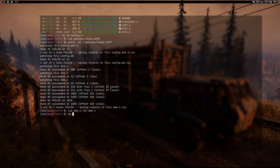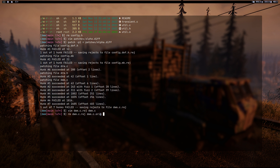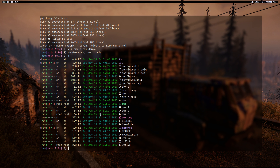Now remove dwm.c.rej and dwm.c.orig — the orig is your original dwm.c before patching. You might want to keep it in case you made a mistake, but I'll delete it since I don't think I made an error. Next we need to fix config.mk — open both config.mk and config.mk.rej.